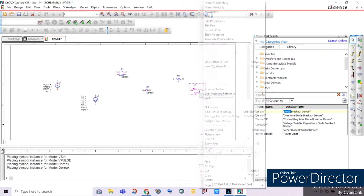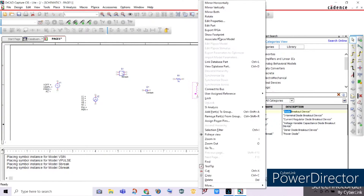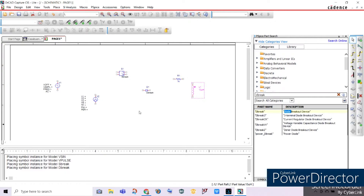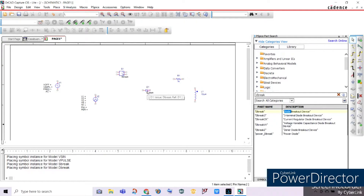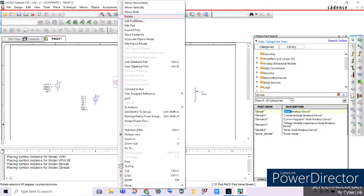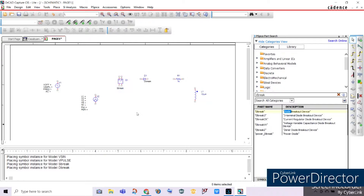Now let's fix and arrange our circuit. Let's rotate and flip the Sbreak so it conforms to our circuit diagram. Move the Dbreak into alignment with the resistor. Position the Vpulse and the Vsign source appropriately, adjusting their placement so the layout is organized.